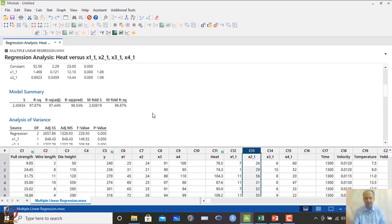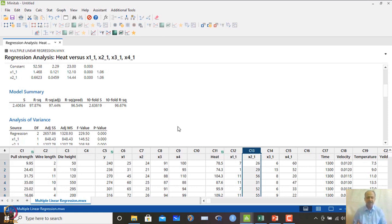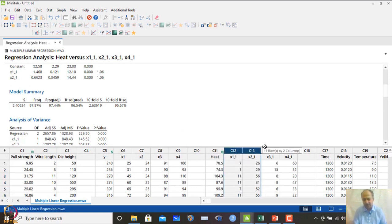We will discuss stepwise regression further. The challenge is deciding which variables to include and which to exclude — we are not always certain. The method we use is stepwise regression and best subset regression, which allows us to automatically identify which variables to include and which to exclude from the model.